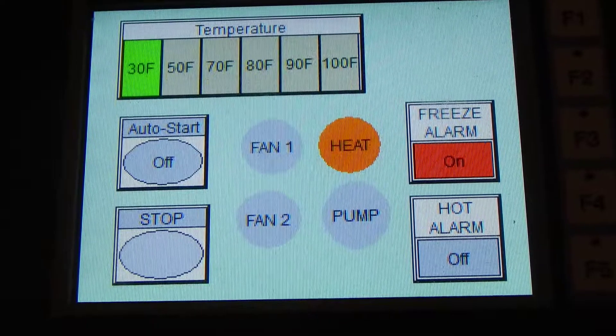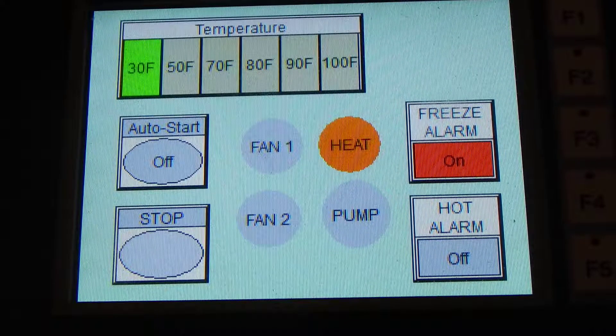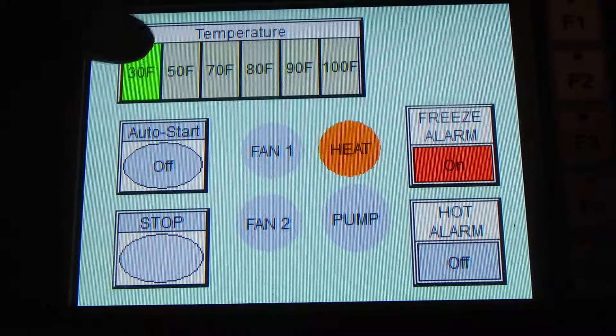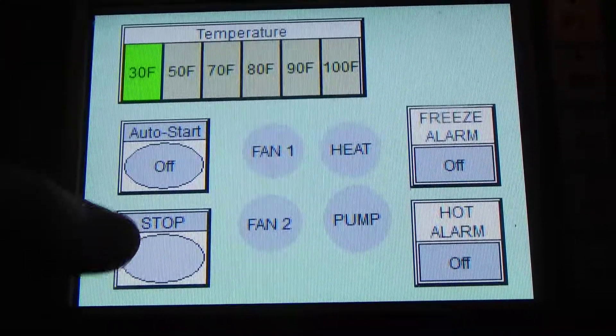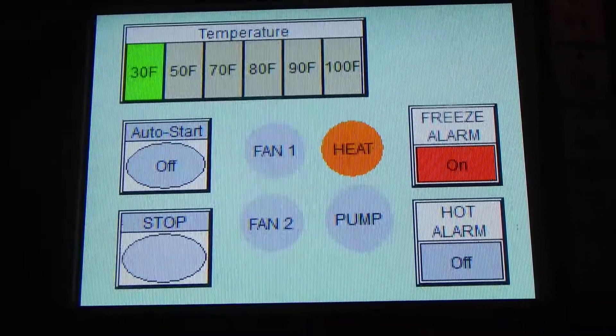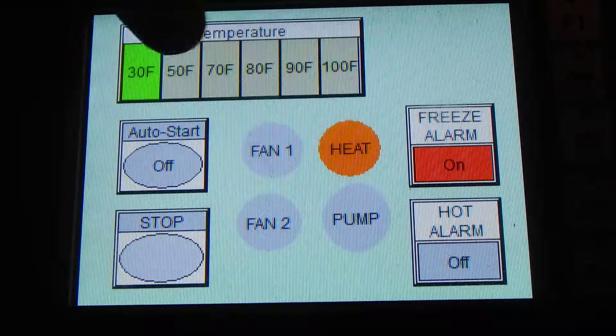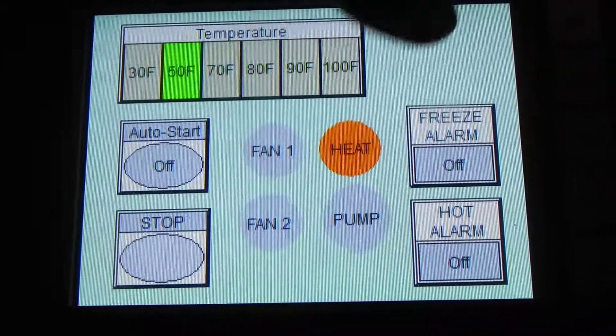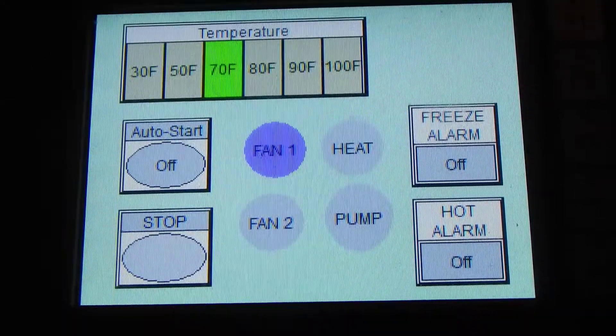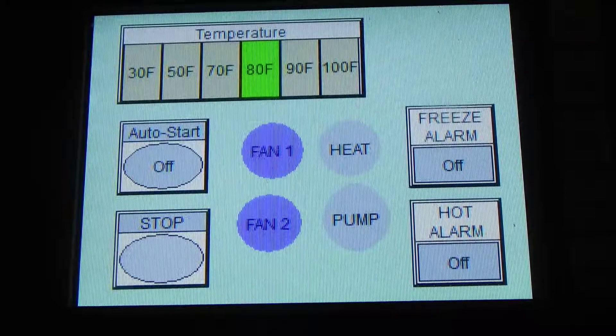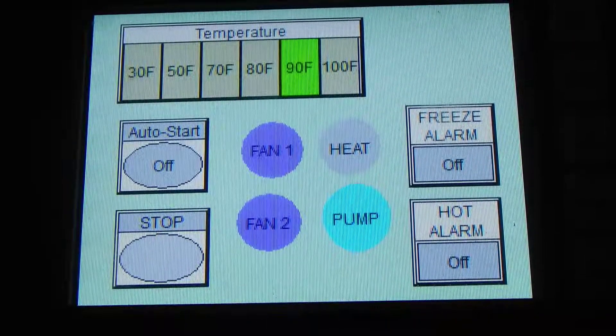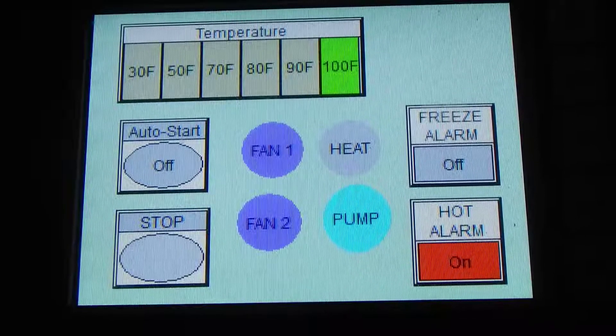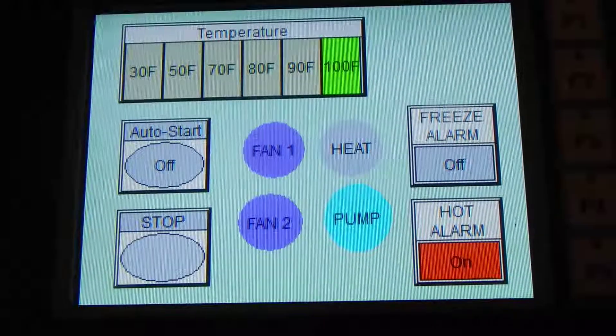Here we have our PLC and the OIT for the first project for our greenhouse. 30 degrees, let's turn it on. Turn it off and we should lose everything. Let's turn it on, 30 degrees, we're going to get a freeze alarm and heat. 50 degrees, we're going to get a heat, no alarm. 70, we should have fan 1 on. 80, we should have fan 2 on. 90, we should have both fans in the pump. And 100 degrees, everything should be on and we get a hot alarm. Perfect.